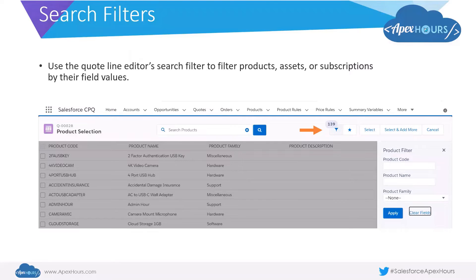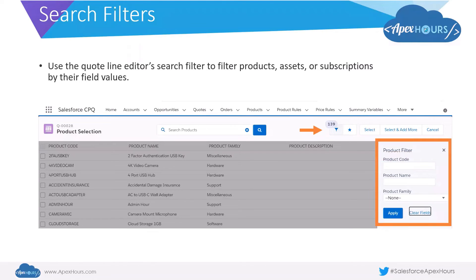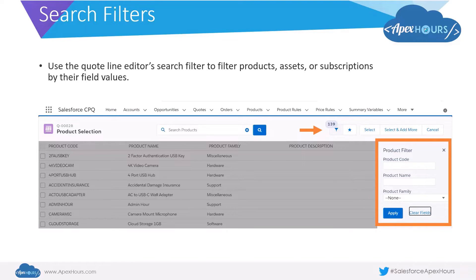And once you click on that, you would see this particular section that comes on the right side of your screen where you could use any of these product filters to filter your search results.